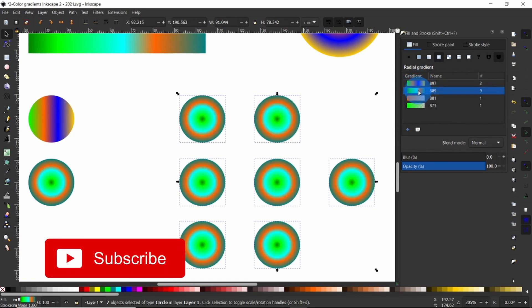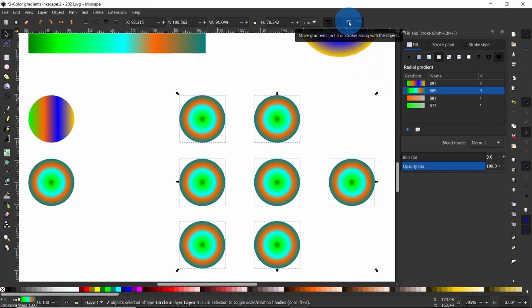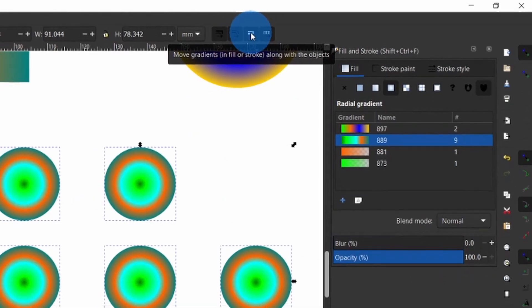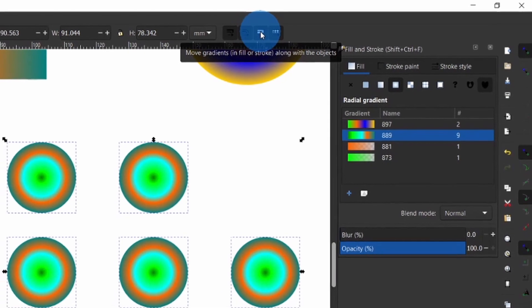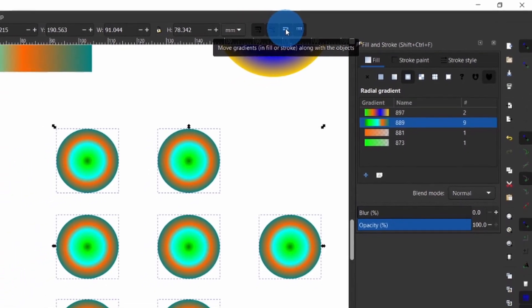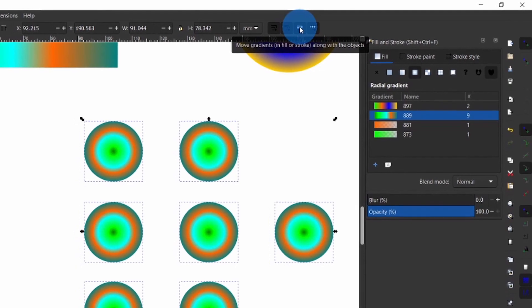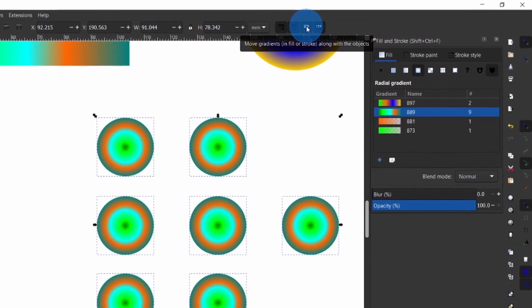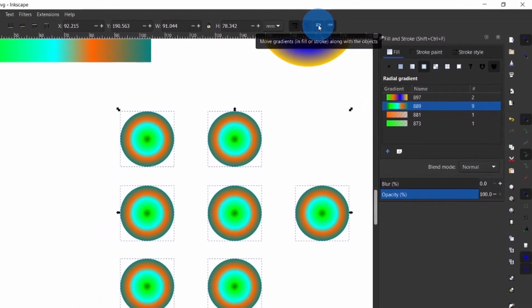The second tip: there is a setting for moving gradients in fill or stroke along with the object. If you ever move an object with a gradient and the gradient is left behind, it is most likely that this button is turned off. To remedy the situation, just press on it and you're good to go.